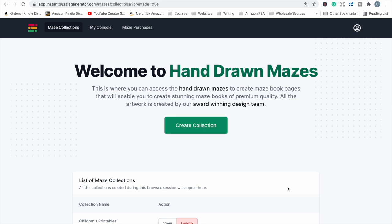This is the dashboard where you log in, and the software is called Hand Drawn Mazes. It's called that because these are not your typical square mazes — they're more creative. Looking at the books on Amazon right now, the majority have square mazes or mazes in a circle or triangle shape. These hand-drawn mazes, sometimes called Tangle Mazes or Tangle Puzzles because all the paths are tangled, are quite rare in KDP books, giving you a big point of difference.